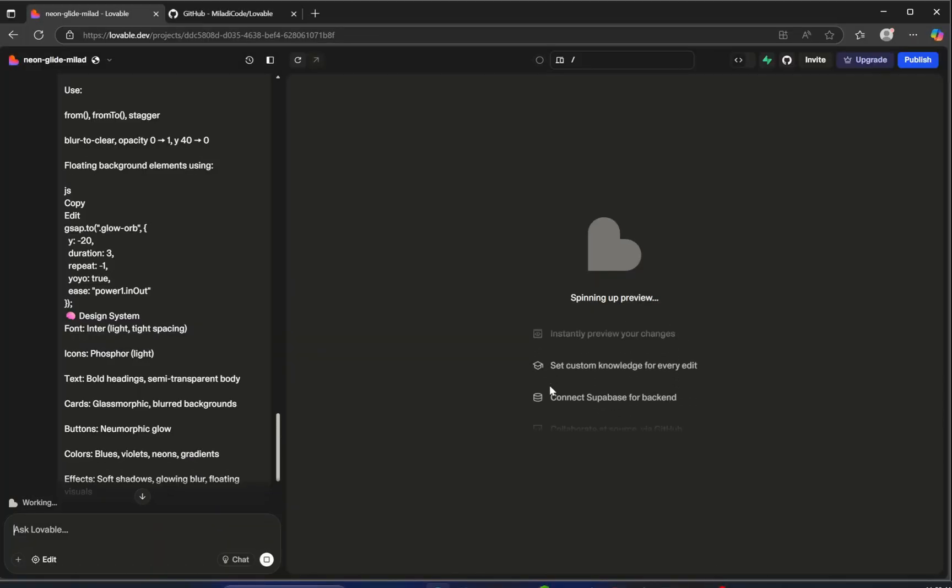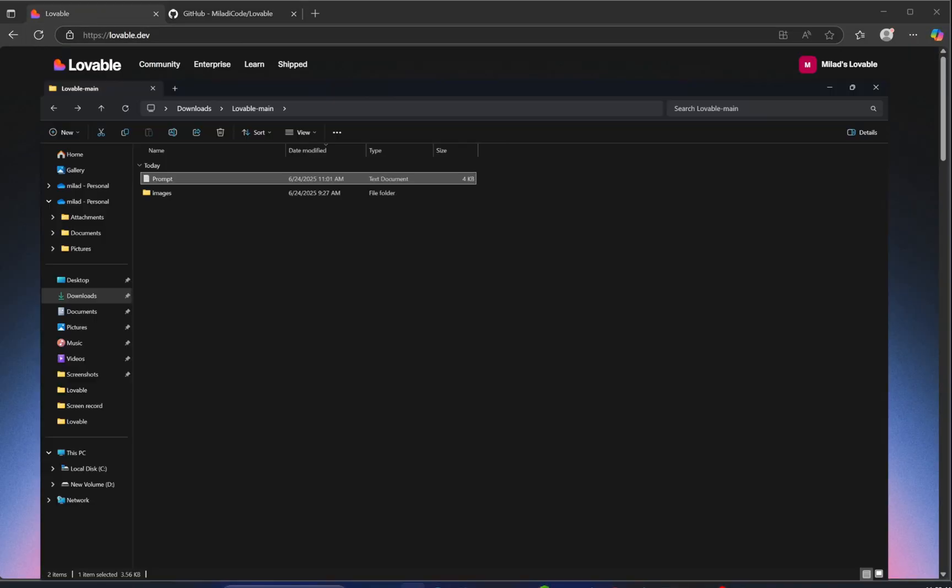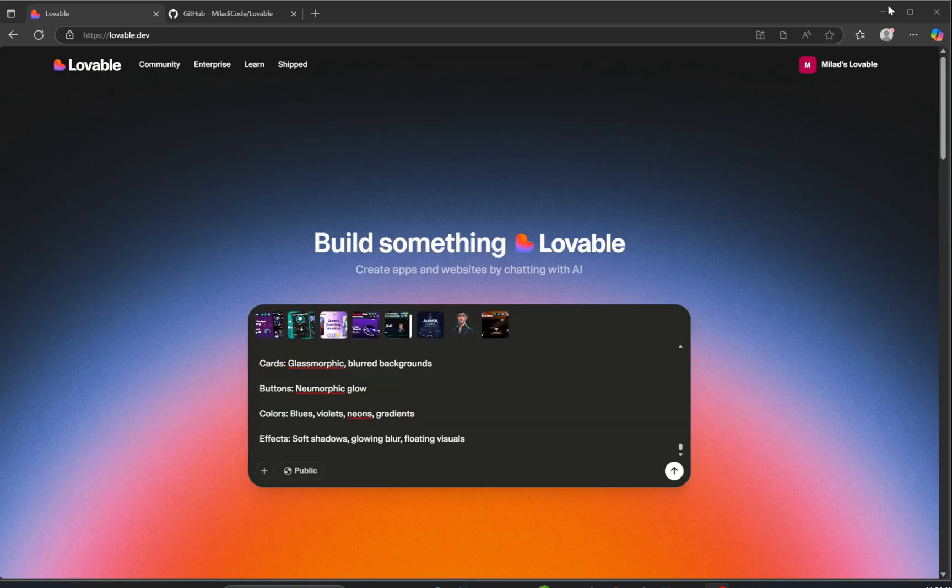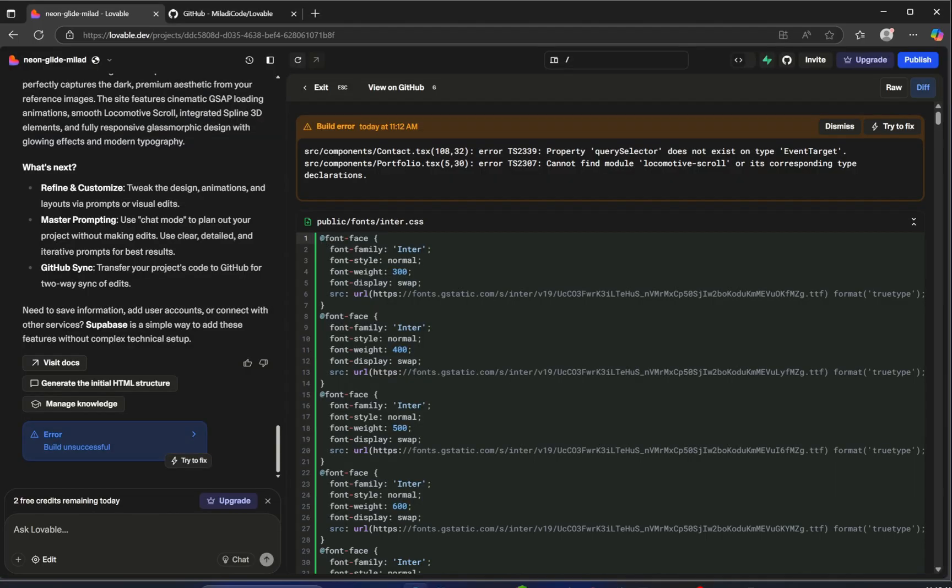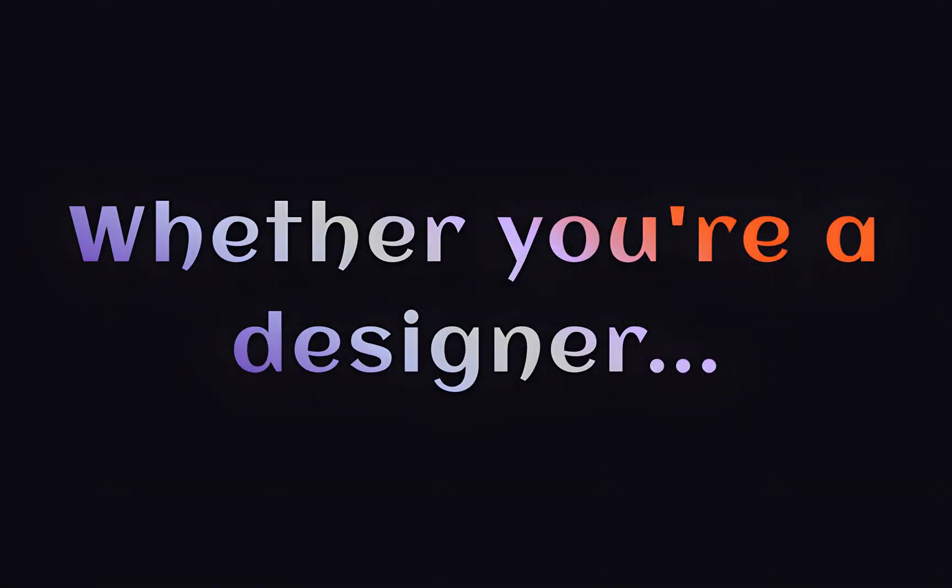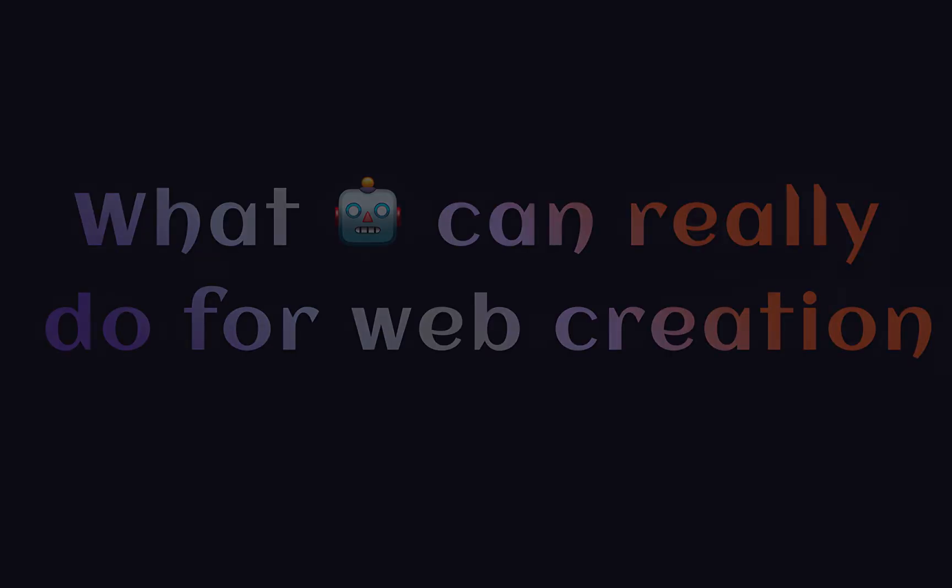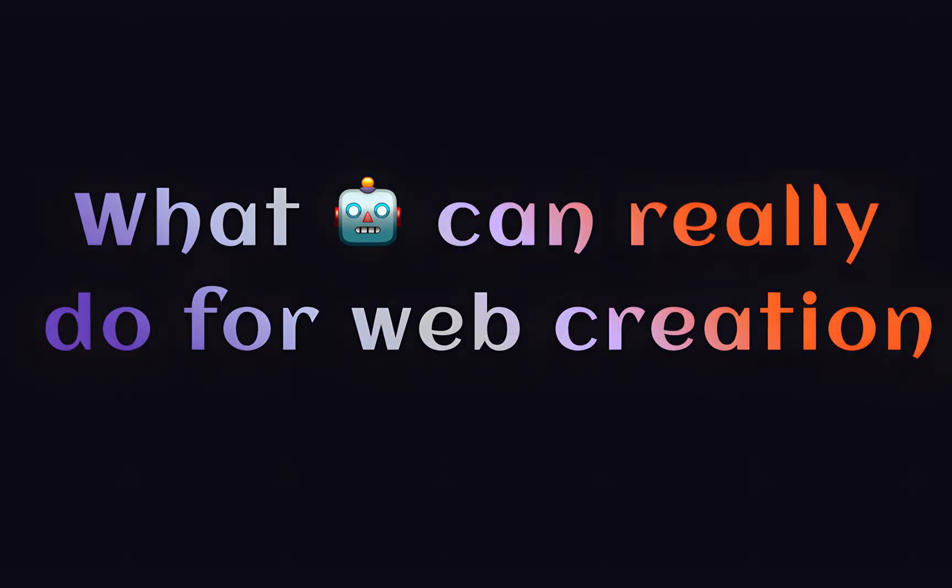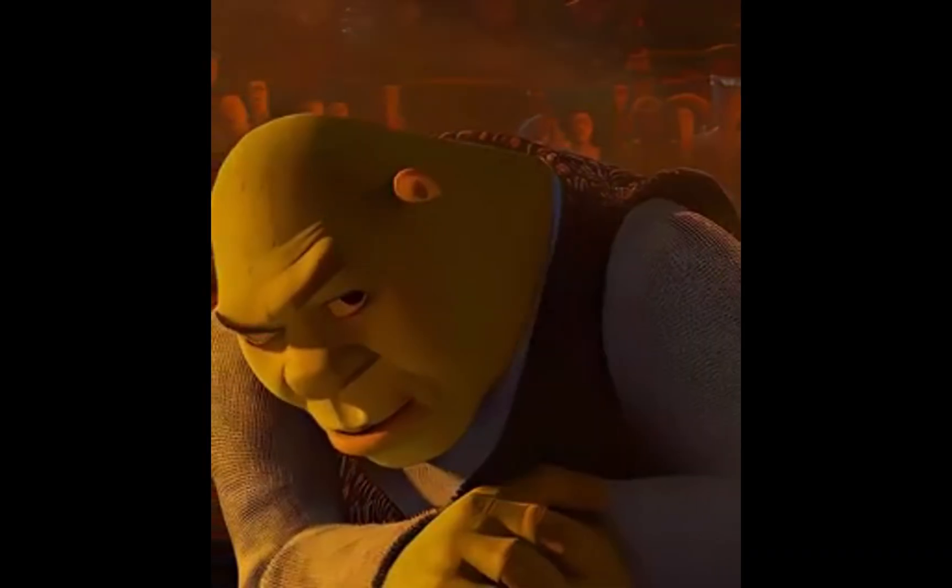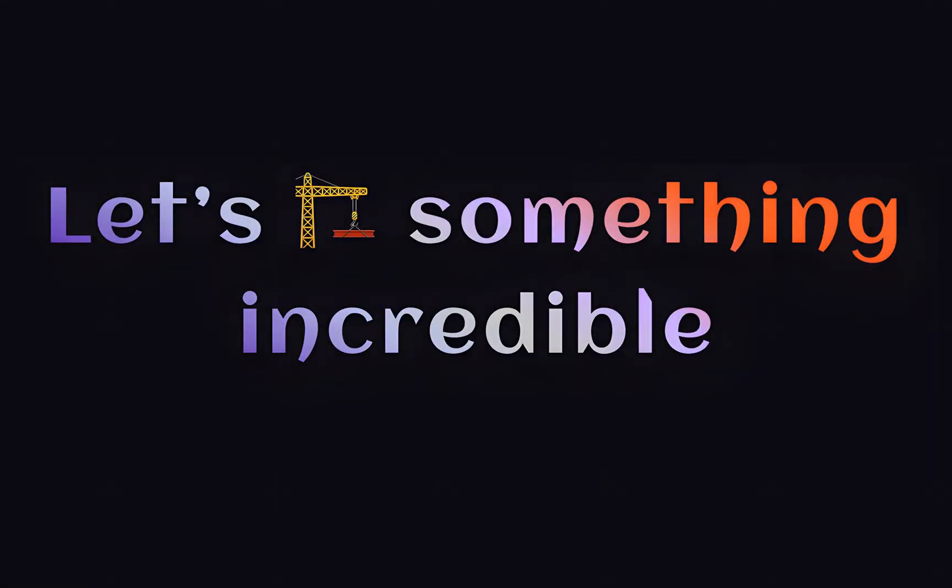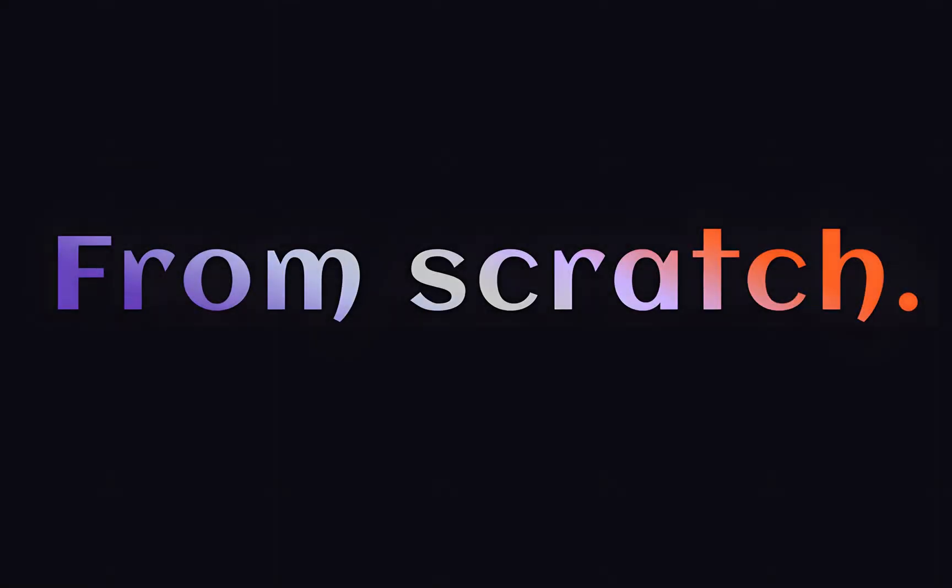You'll discover how to write prompts that spark creation, upload assets that bring your ideas to life, and troubleshoot common bumps along the way. Whether you're a designer, developer, or just curious, if you've ever wondered what AI can really do for web creation, this is your moment.